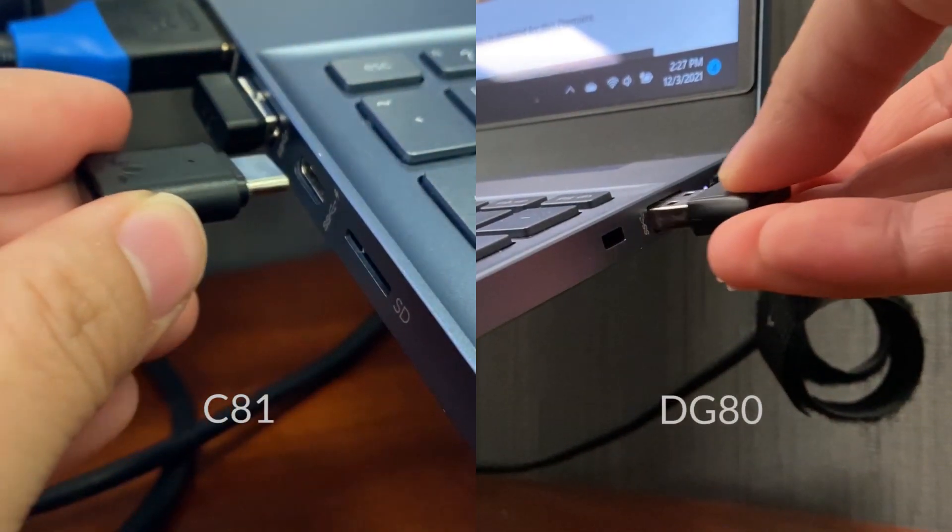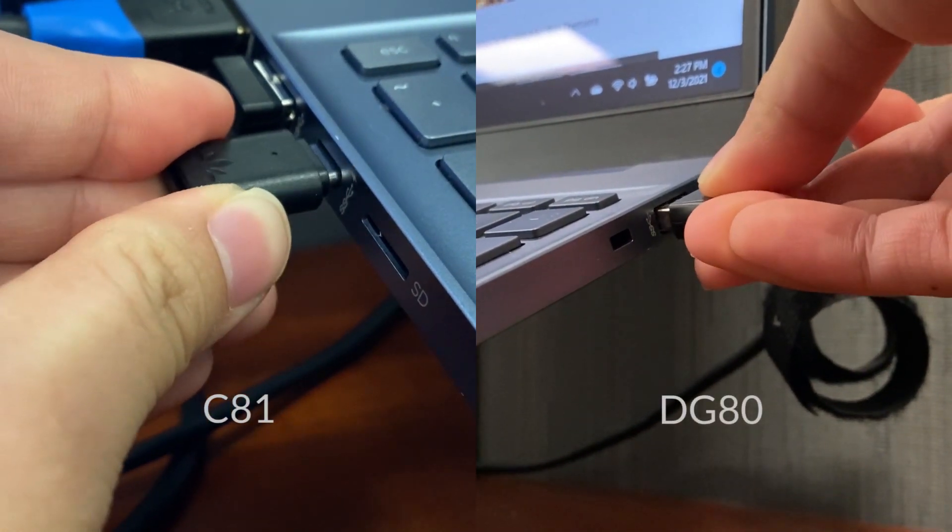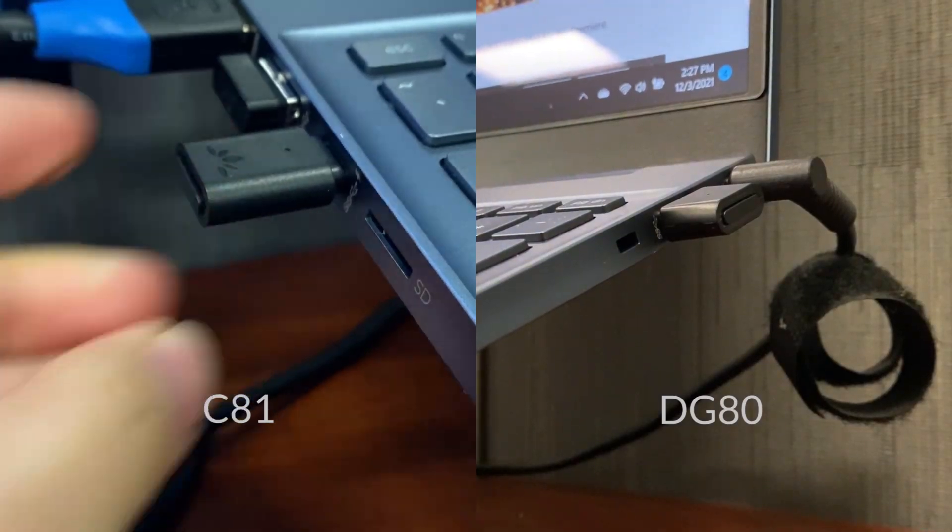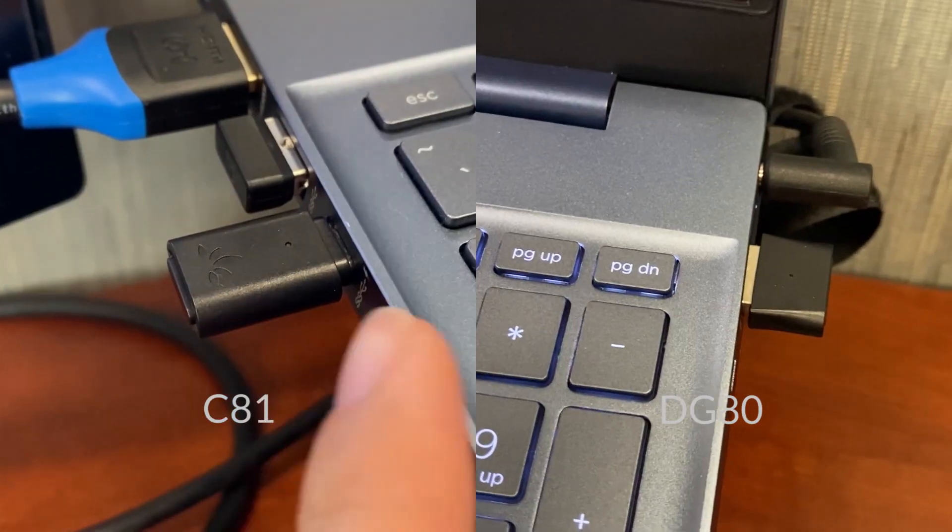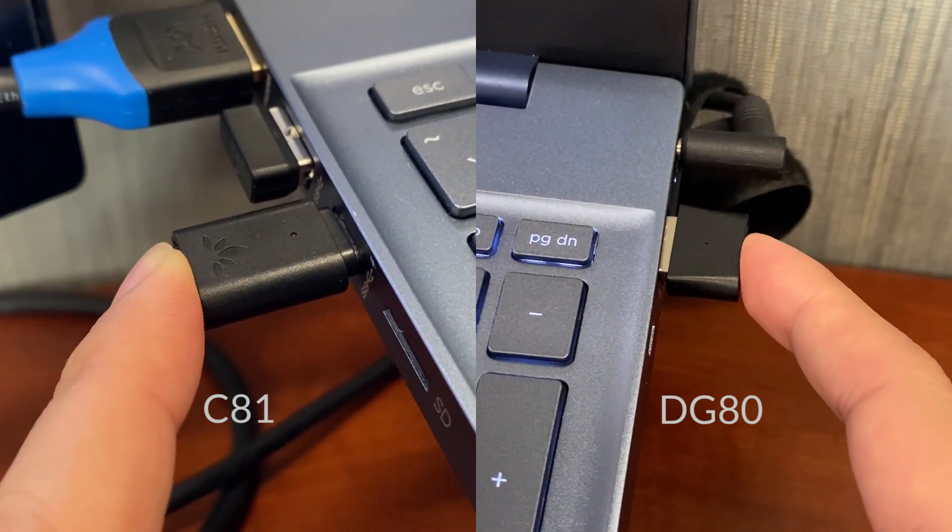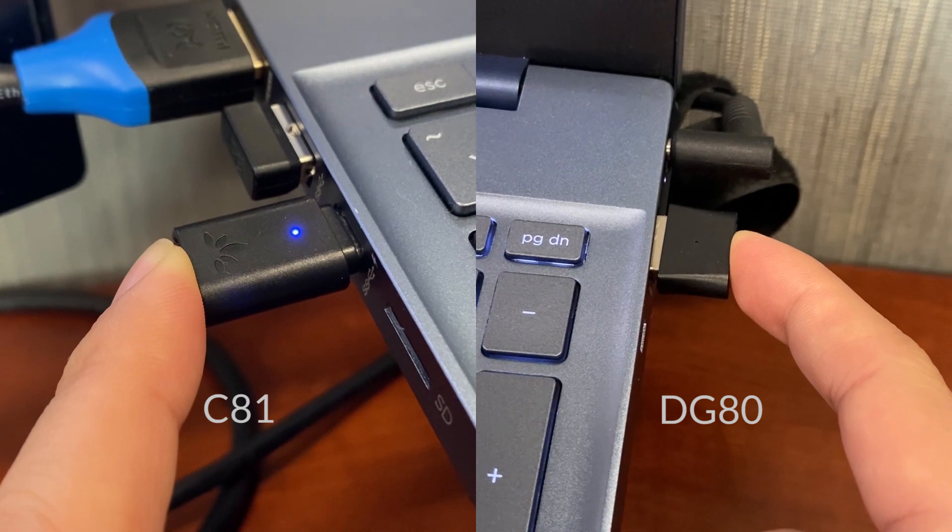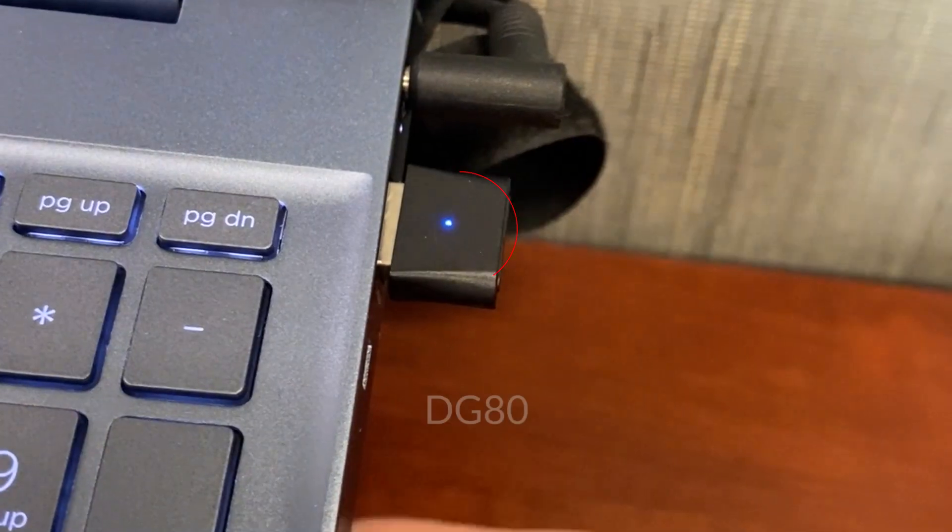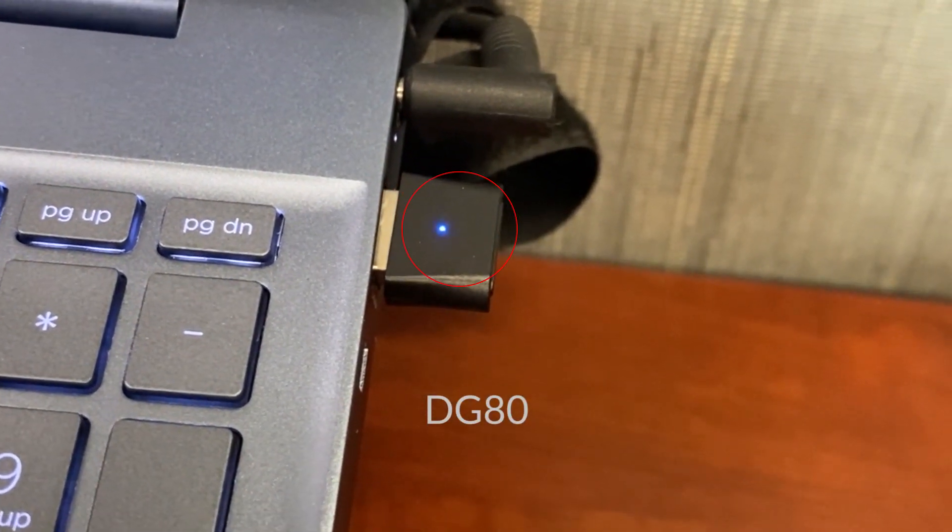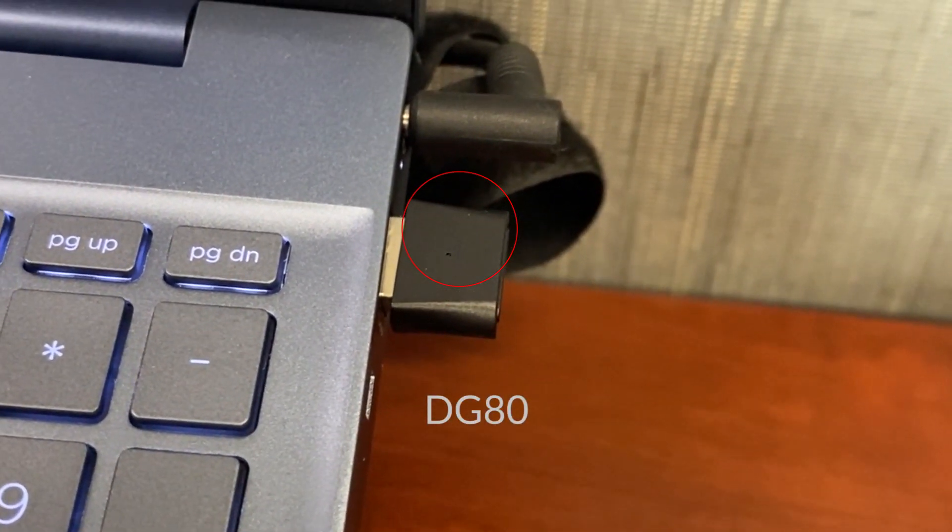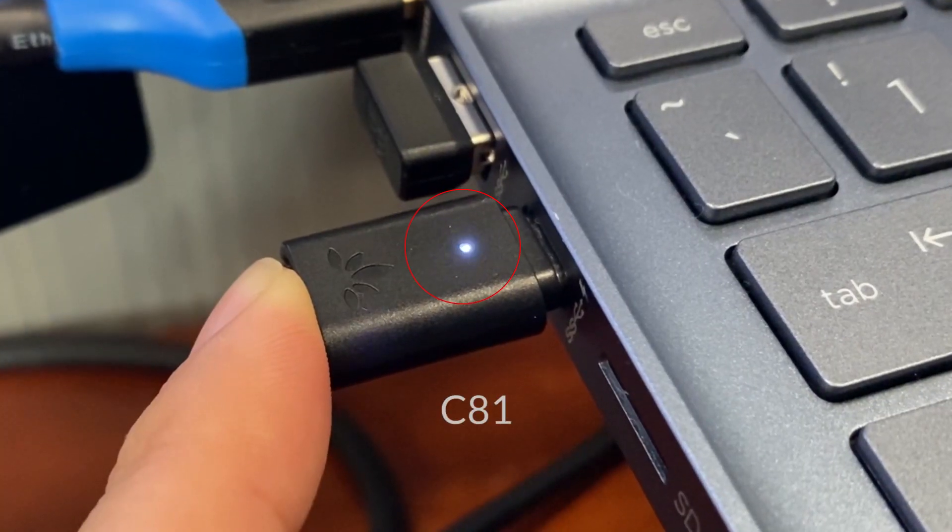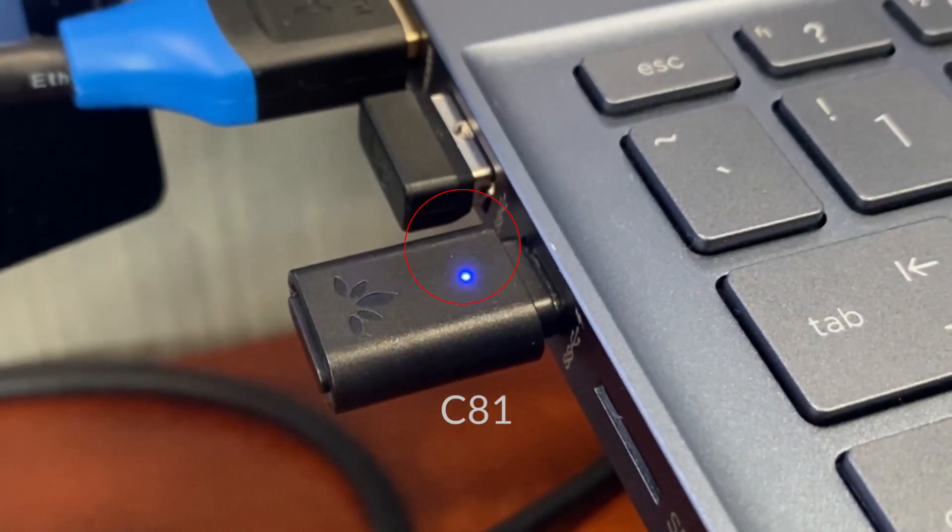To pair, plug the adapter into a USB port on your computer. Press and hold the system button for two seconds or until your adapter enters pairing mode. For the DG80, the LED light blinks blue quickly, and for the C81, the light blinks white and blue.